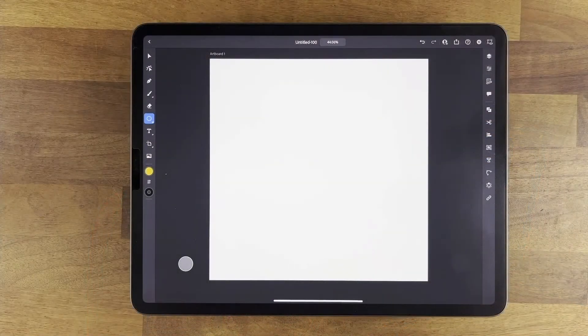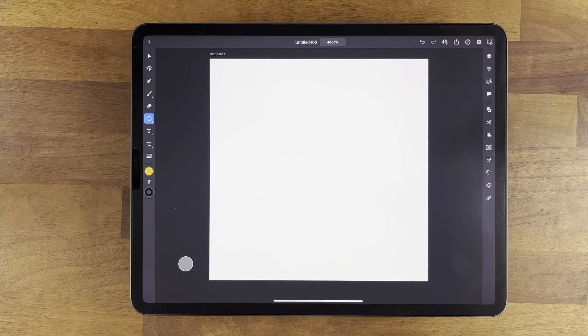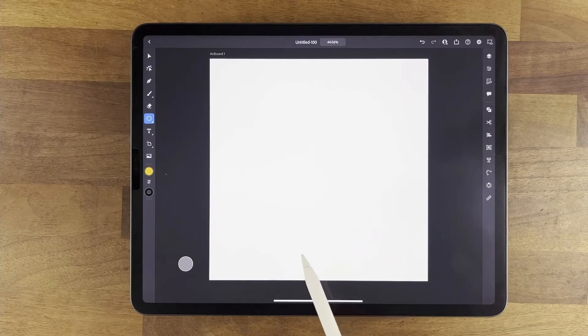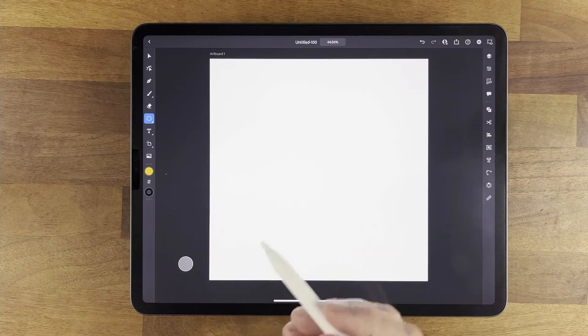All you need is your iPad and a copy of Illustrator for the iPad. Let's make a bear logo now — I'm going to be using triangles and circles. I've got my page up; mine is 1920 by 1920 pixels, but you can do any size you like.